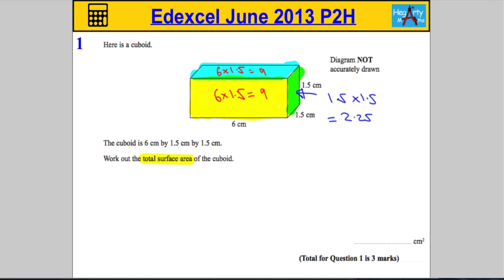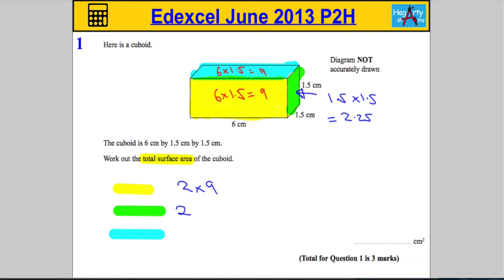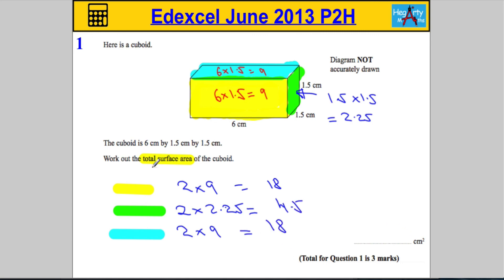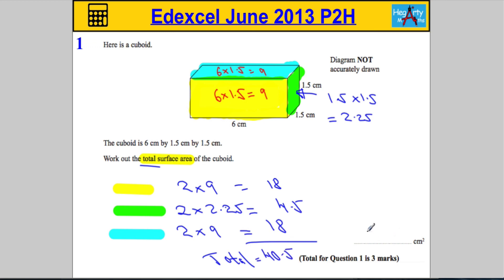We have two yellow faces, two green faces, and two blue faces. So we have two lots of 9 (front/back), two lots of 2.25 (sides), and two lots of 9 (top/bottom). That gives us 18, 4.5, and 18. Adding them together: 18 plus 18 is 36, and 36 plus 4.5 is 40.5. So the total surface area is 40.5 centimeters squared.